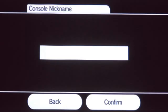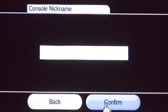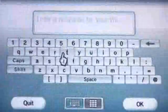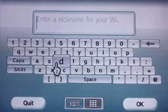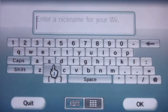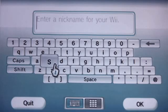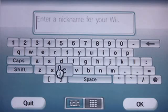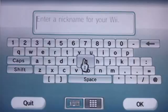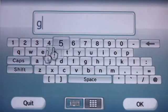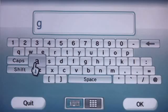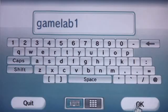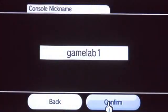Next, you have to give your console a name. This will be used to identify your console if you play games over the internet. Point the cursor at the white bar and press the A button. This brings up the on-screen keyboard. Type in a name for your console by pointing at each letter and pressing the A button. Press OK, and then press Confirm.